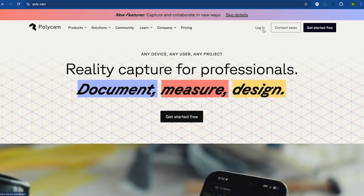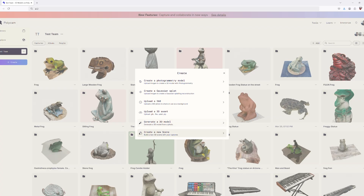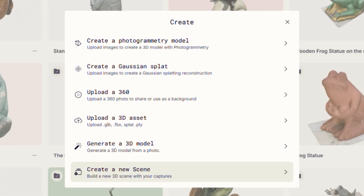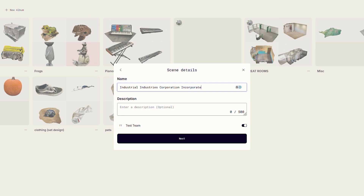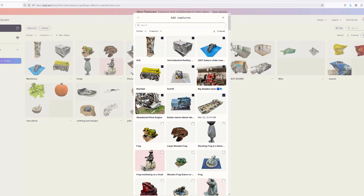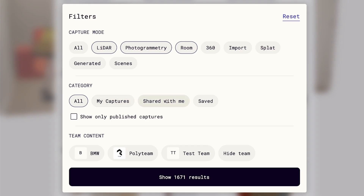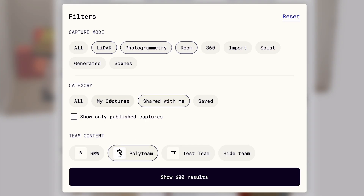To get started, log into your Polycam account. Click Create and choose Create New Scene. Give your scene a name and description, then click Select Captures to choose the 3D scans you want to include. You can filter by Capture Type, Category, and Creator. Right now, the product supports photogrammetry and LiDAR scans. Other capture modes will be available soon.